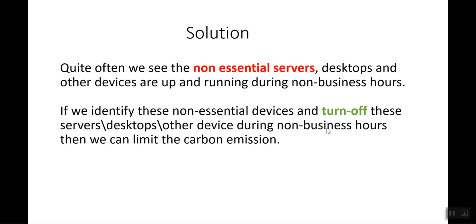If we identify the devices which are not required during non-business hours and turn them off, then we can reduce a good amount of carbon footprint.